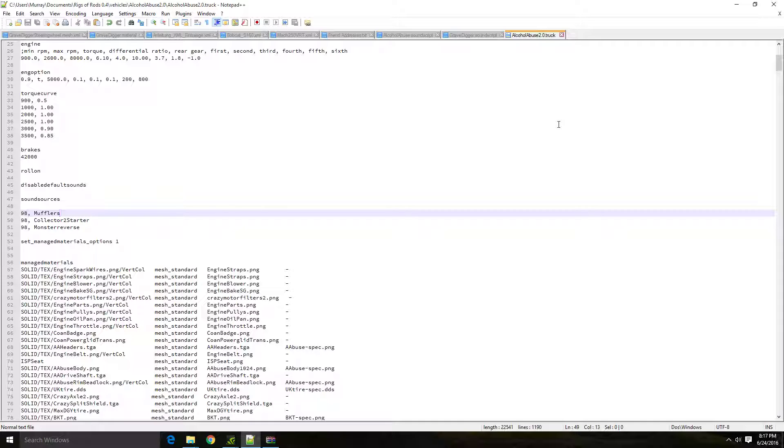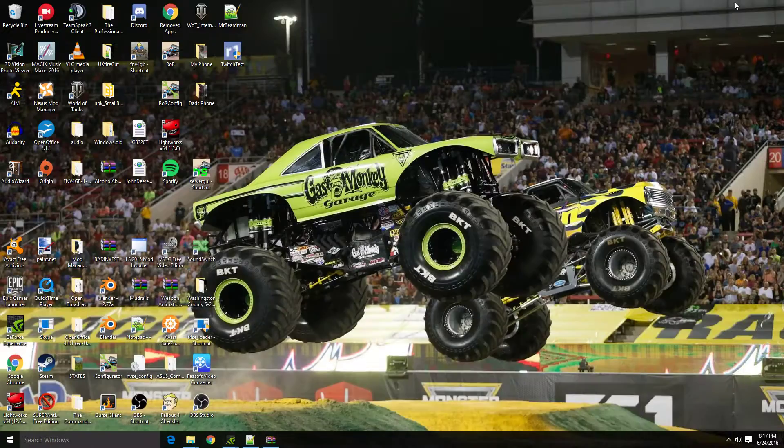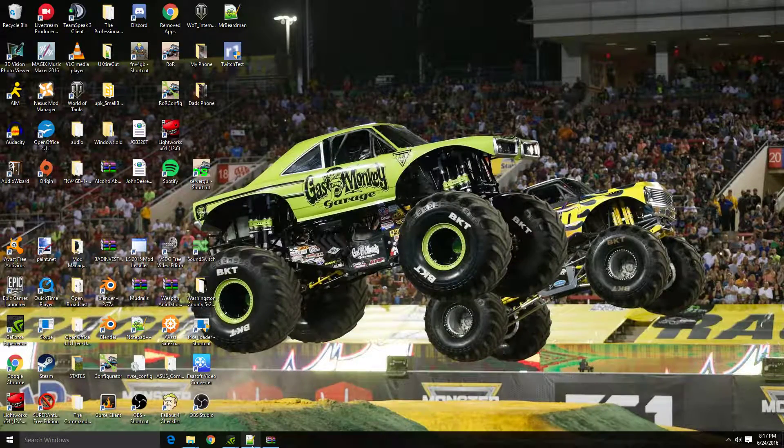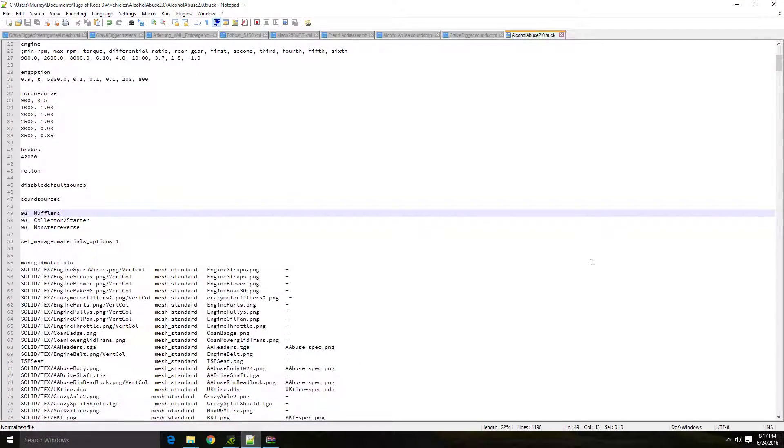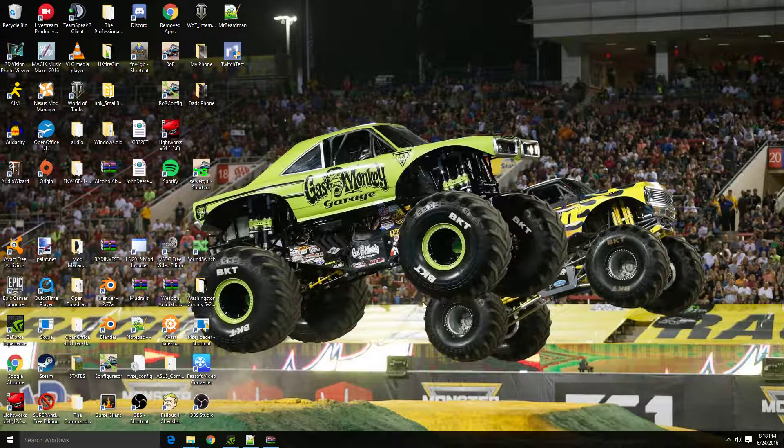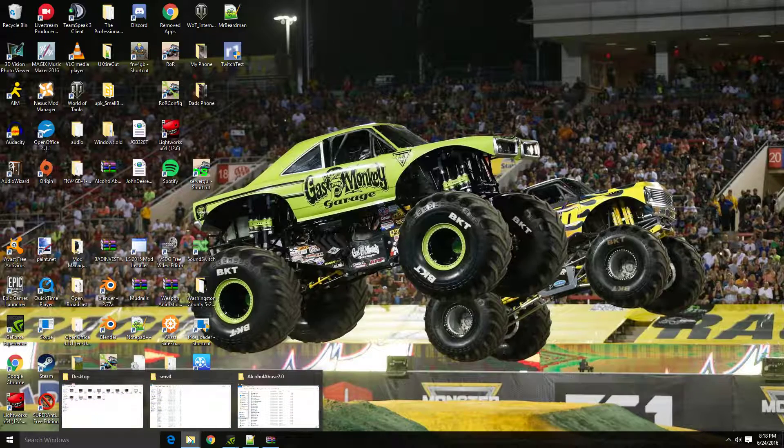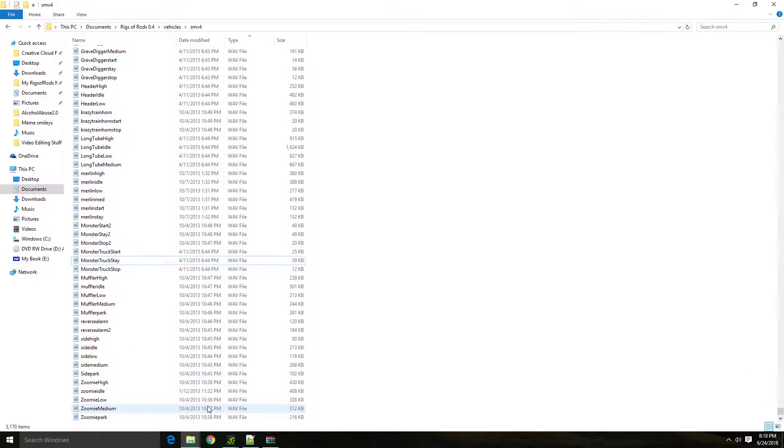So essentially what we're going to do here is when you actually download a new sound, you'll most likely have something called Gravedigger SoundScript, and you'll have your truck that you want to put the sounds on, which would be in probably a separate folder or a separate zip file.